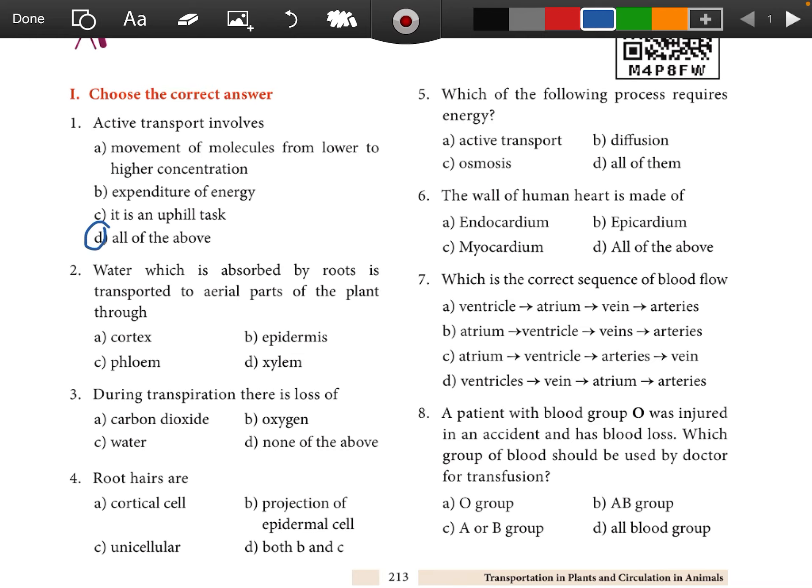Question 2: Water which is absorbed by roots is transported to aerial parts of the plants through xylem.